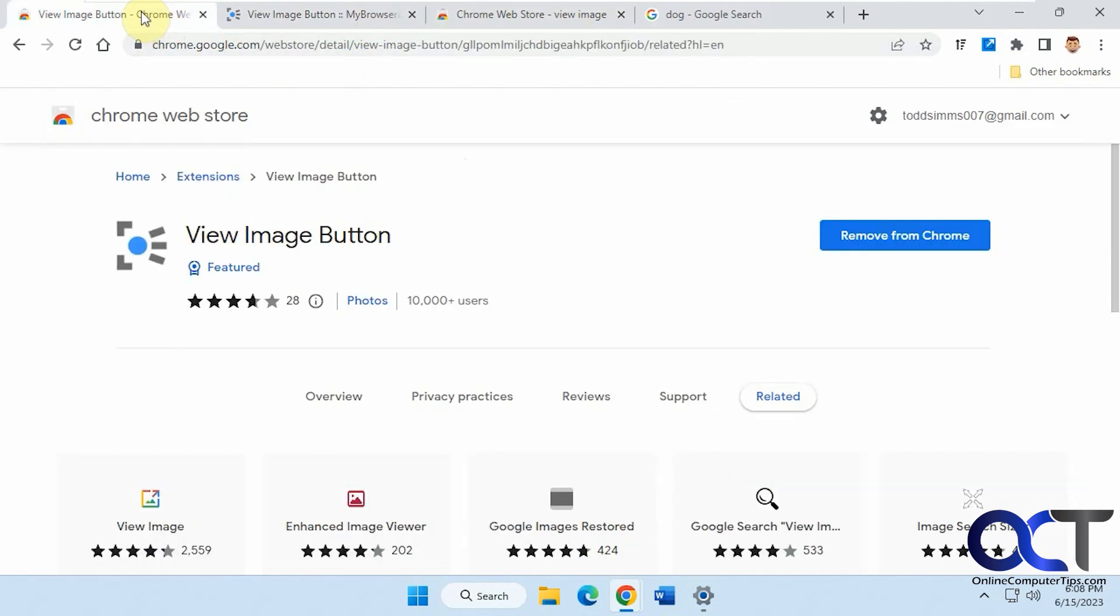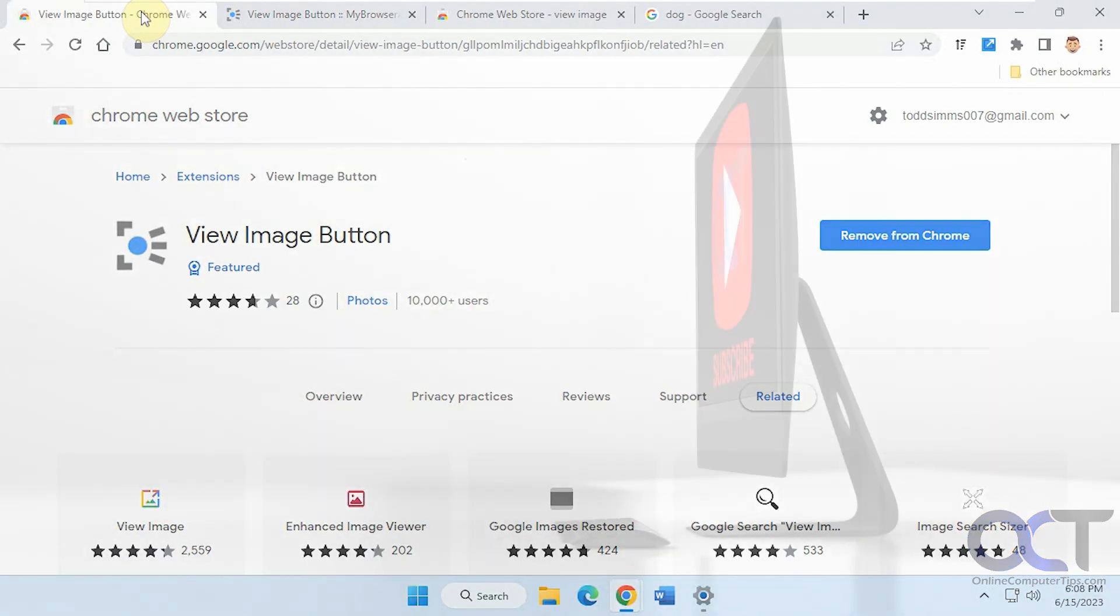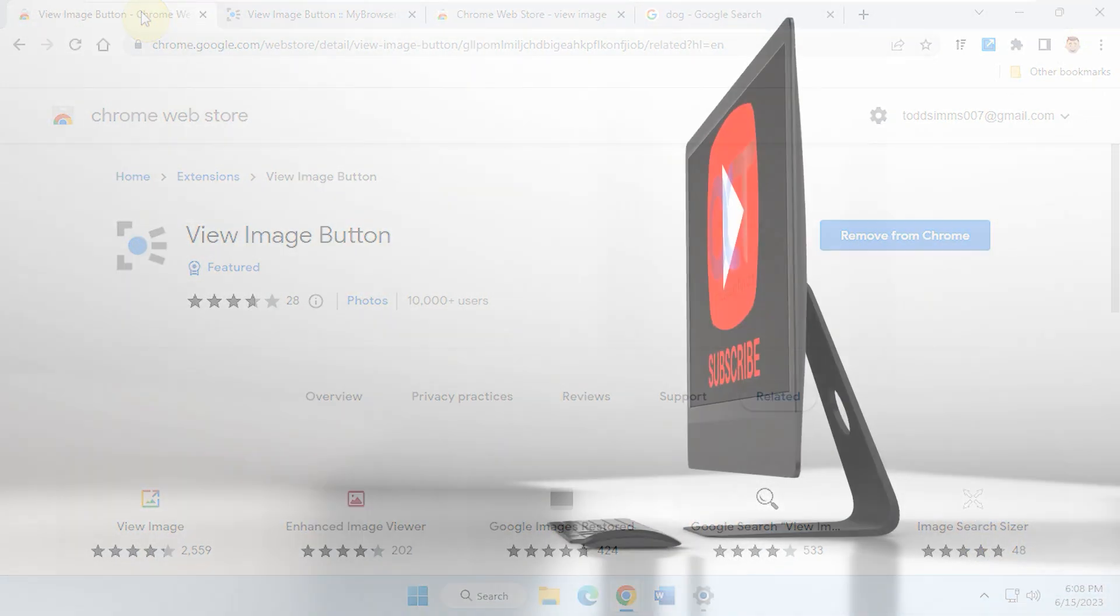And then you could get your View Image button back. Alright, thanks for watching and be sure to subscribe. Bye.